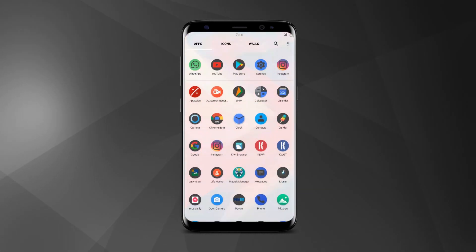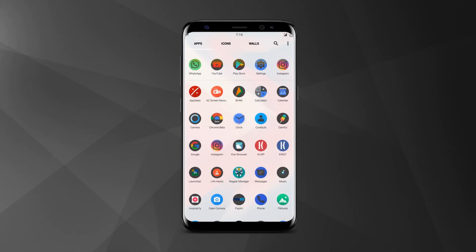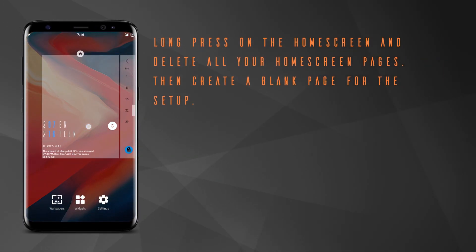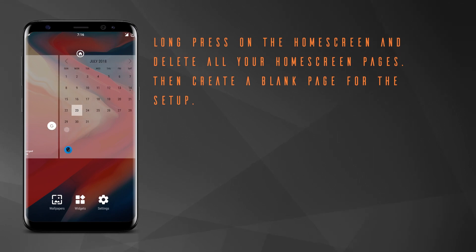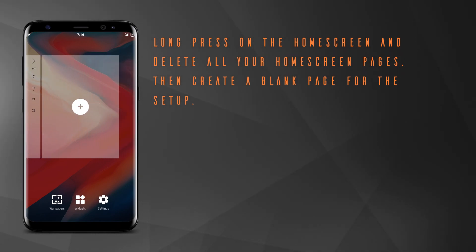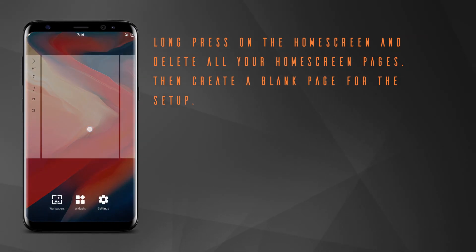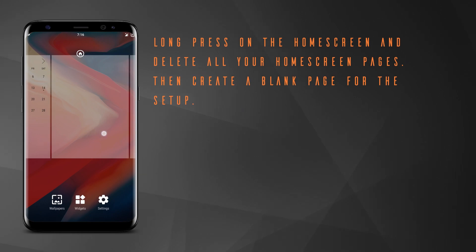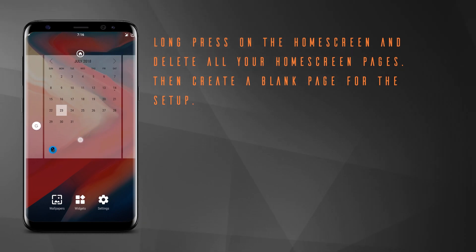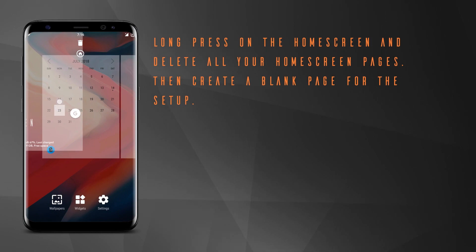At first, go to the link in the description and download the APK file. After that, go to your home screen and long press on your home screen and delete all the pages, then create a blank page.